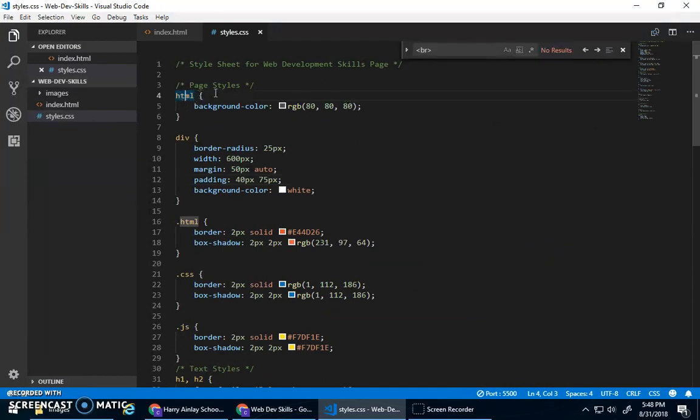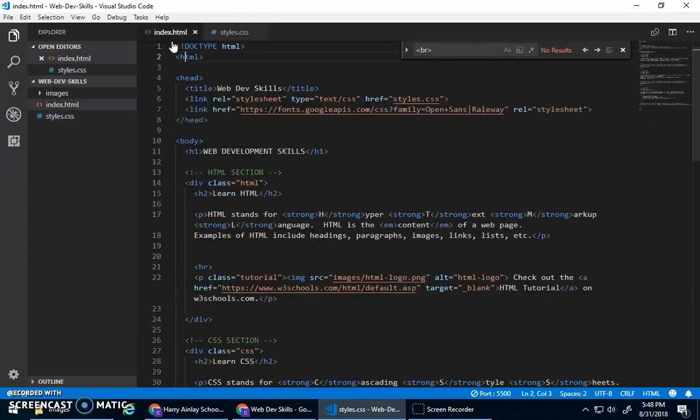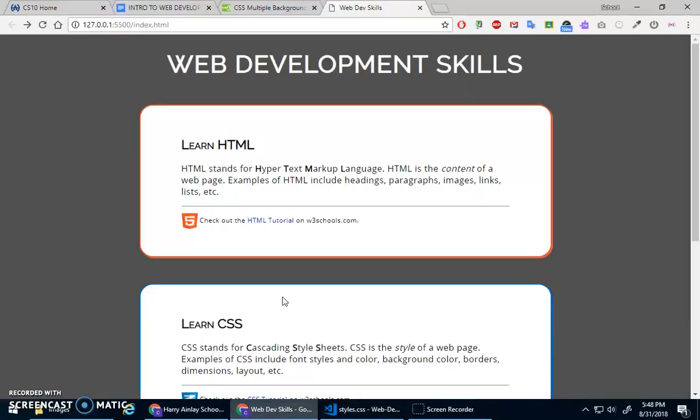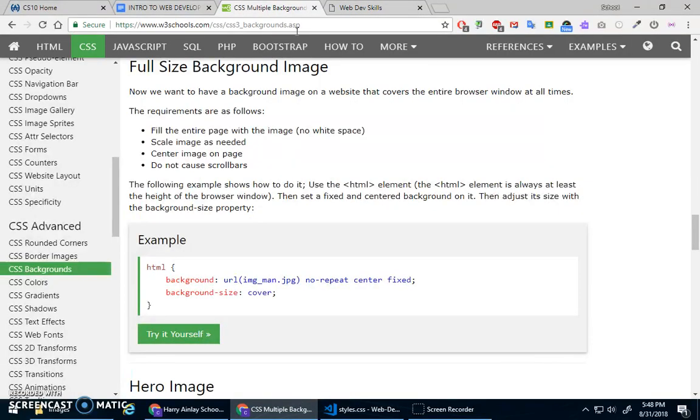Everything is inside of the HTML element. And then these divs have the background color white. So instead of a background color, we can do background images.